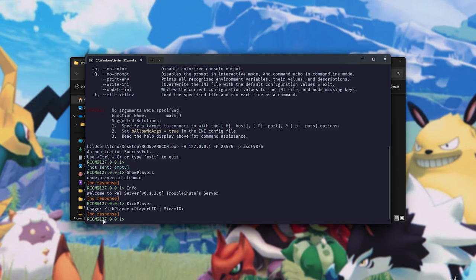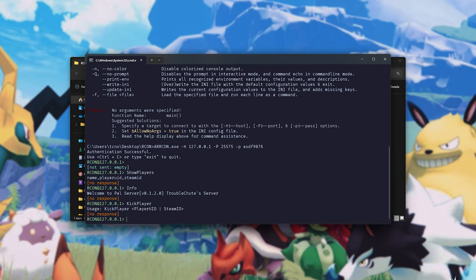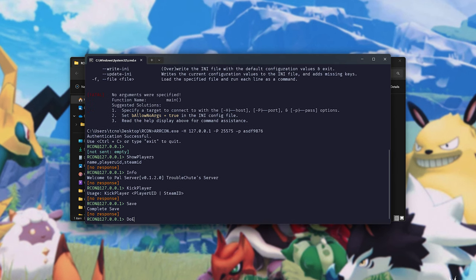Now, the thing about this is that when you type in the showplayers command, you can highlight players' Steam IDs by dragging around them and right-clicking to copy, then you can right-click to paste. This makes it much easier to kick players, teleport players, etc. This does make life quite a bit easier. You can also run the save command and the do exit or shutdown commands here as well.